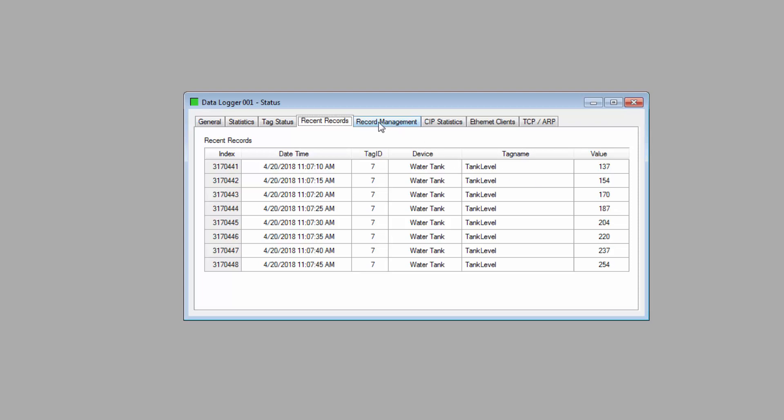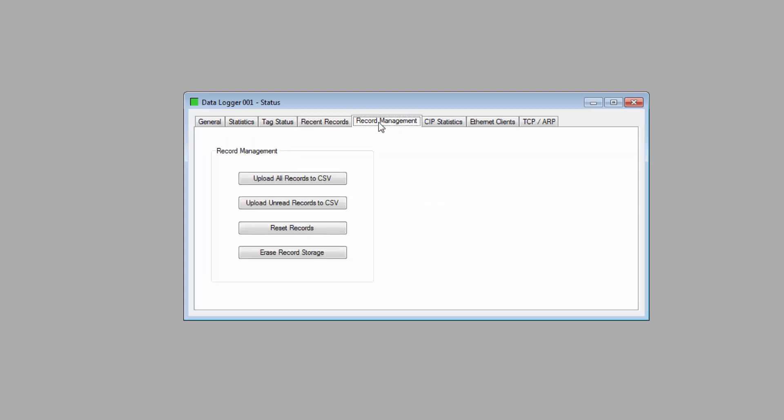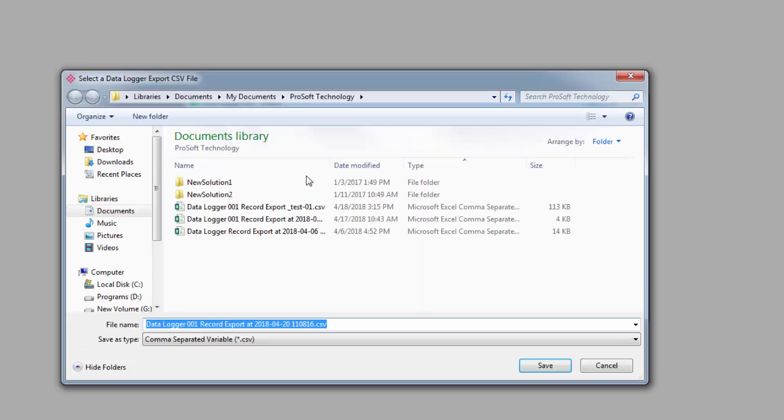And finally, we have the Record Management tab, where we have options of what to do with all the logged data. And we can upload all logged data to a CSV file, only the unread data, or we can actually erase the stored data. If we choose to upload, the resulting file will display the logs like this.